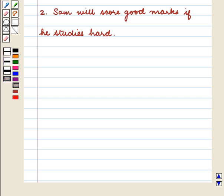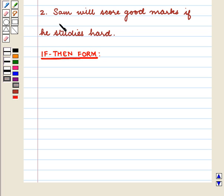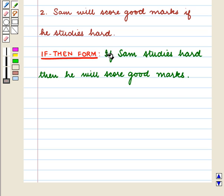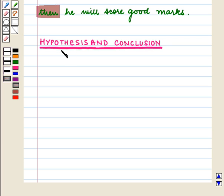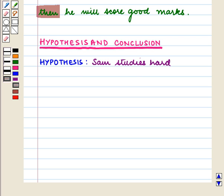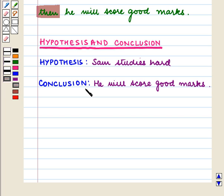The second statement is: Sam will score good marks if he studies hard. The if-then form of this statement is: If Sam studies hard, then he will score good marks. The hypothesis is 'Sam studies hard' and the conclusion is 'he will score good marks.'